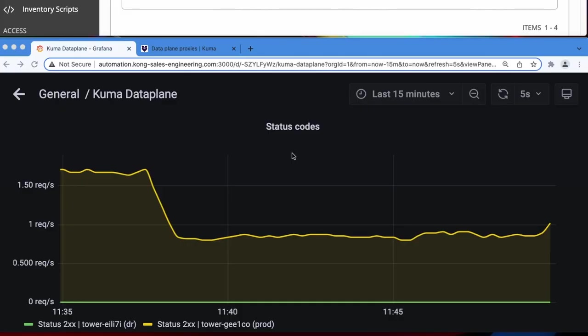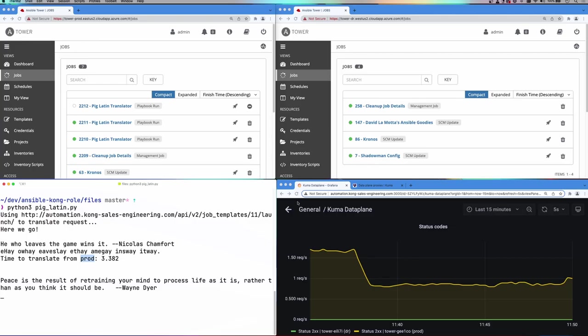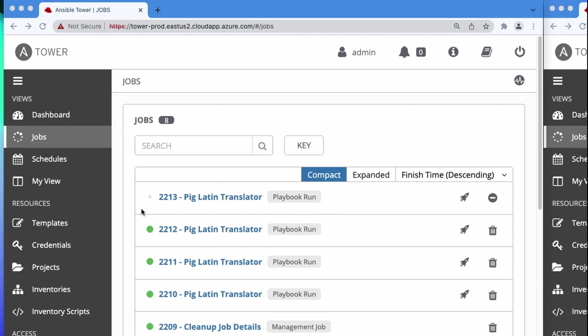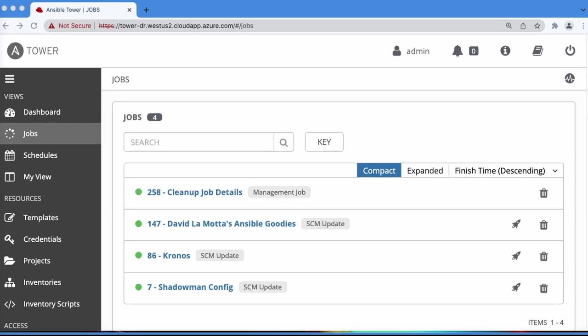We can see the traffic as it hits each environment. And then up here on the top left and the top right are the AAP UIs, showing us the commands that are being run in each case. The top left over here is the production environment, and you can see that we have new instances of our Pig Latin translator job being scheduled. And then over on the right is the DR.